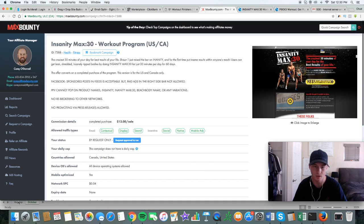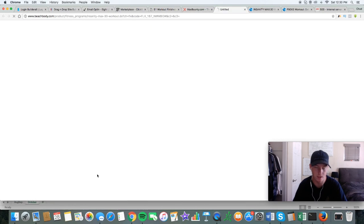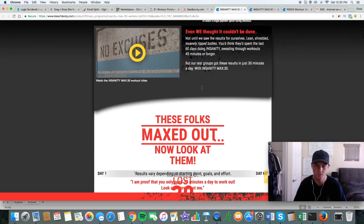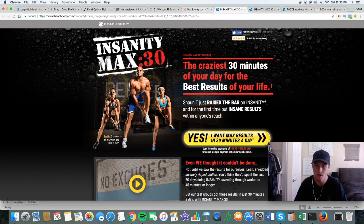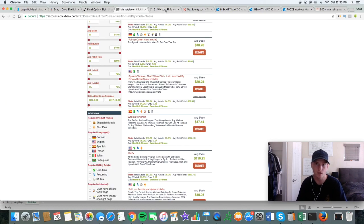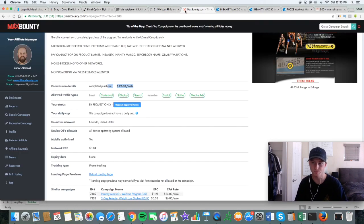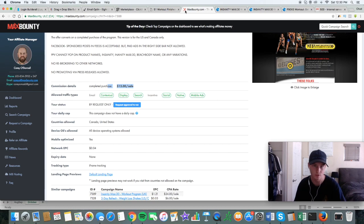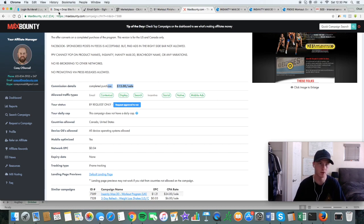We'll get more into that later. Once you find your offers, in fitness there are tons of offers. Just make sure there are at least two or three offers in your niche that you can promote within a month period, or a 30-day period. Now you're going to build a landing page for that offer.